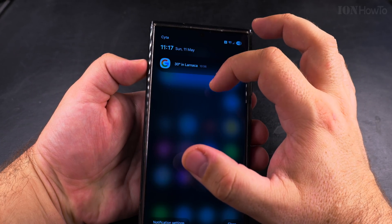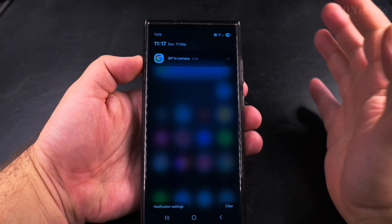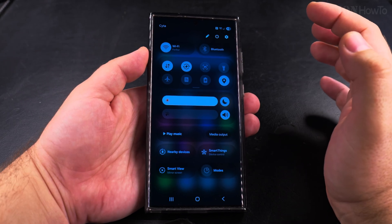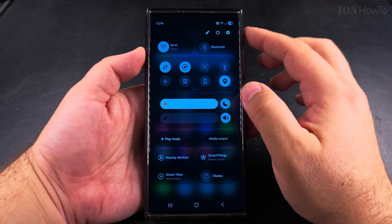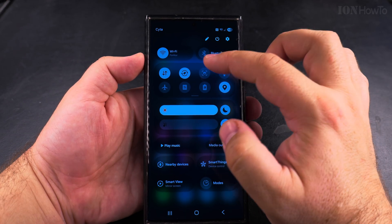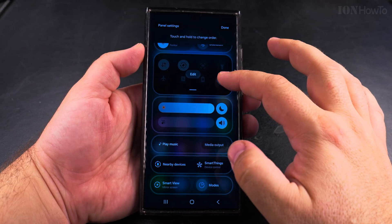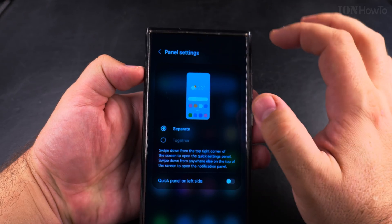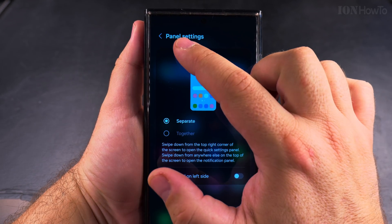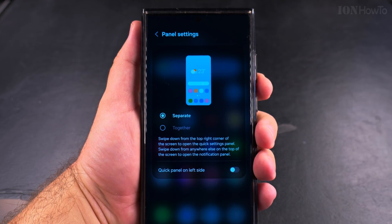You might want to give the new style a try — you can swipe left and right to switch between notifications and quick settings. But if you prefer the old One UI 6 style, open the quick settings, then tap the pencil icon, then go to panel settings. Now you have the option to change these panel settings the same way as before.